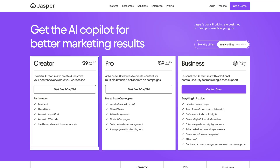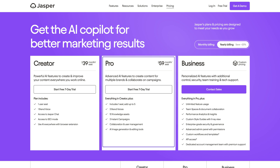The starter plan for Jasper AI costs $29 per month and includes access to all templates, plus 20,000 words per month. If you need advanced features for long-form content, get the Boss Mode plan at $59 per month. It also comes with a higher limit of 50,000 words per month and priority support. You can try your chosen plan for seven days, but you will need to enter your payment information beforehand.